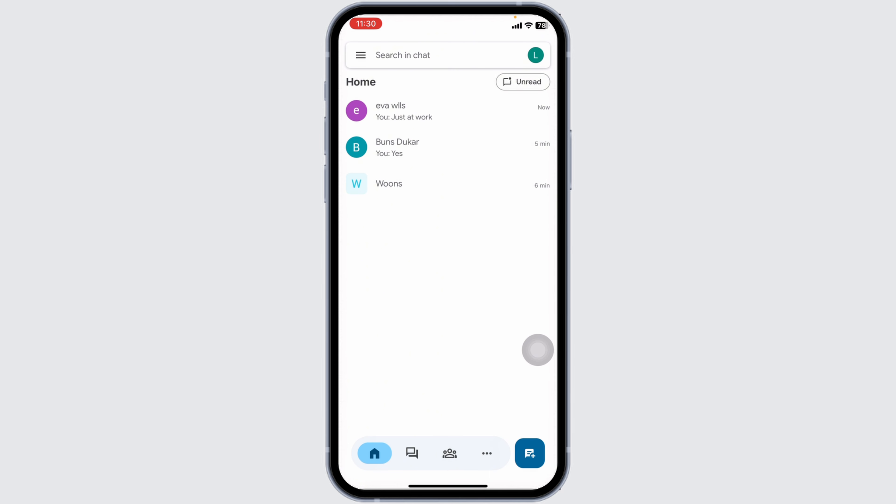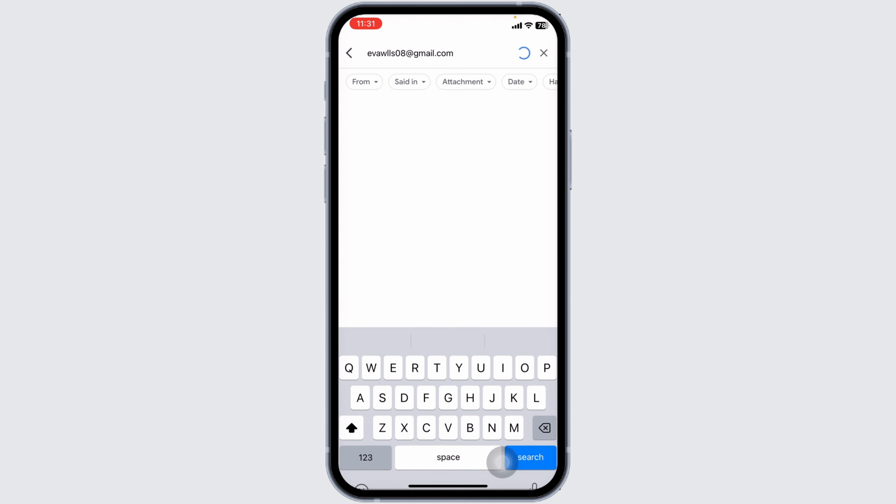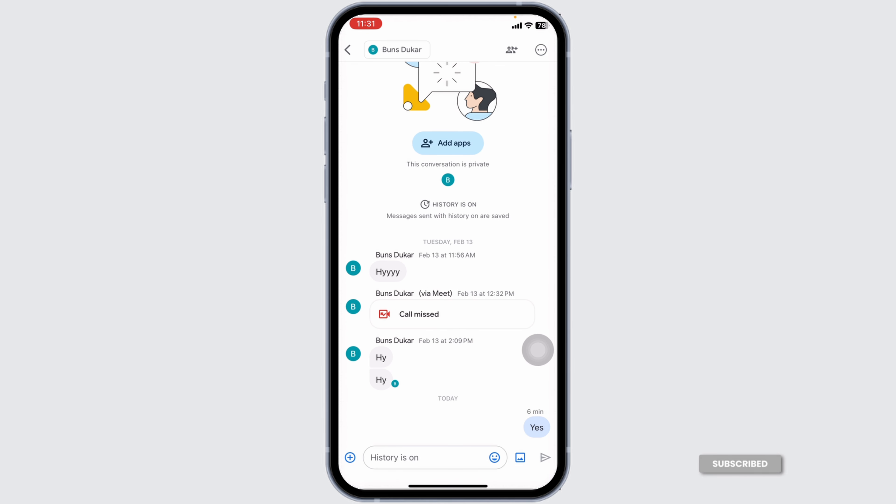Now how can you unhide that conversation? At the very top, you're going to see the search box. Over there, you will need to type in the email of the chat that you have hidden. After the email appears, you have to click on it. And with that, the conversation will appear. So this way you can easily hide or unhide a conversation on Google Chat.